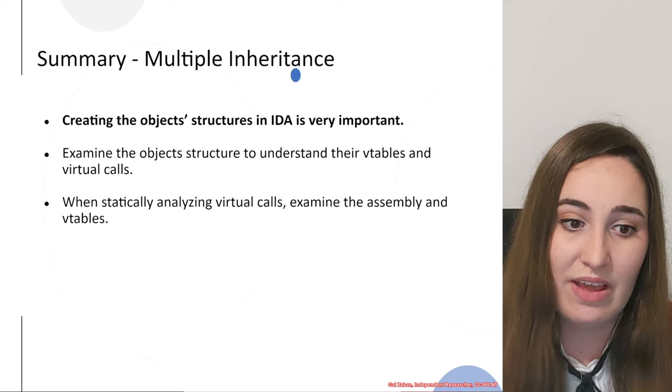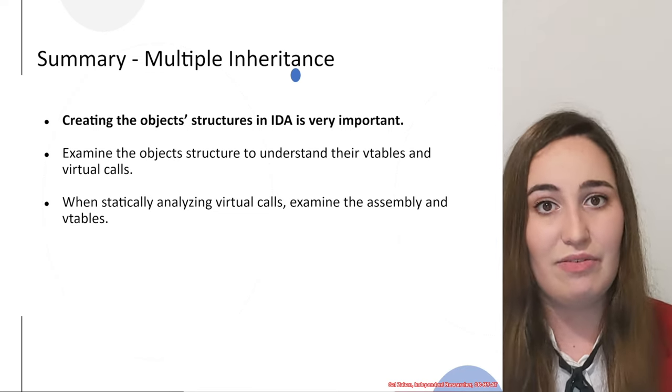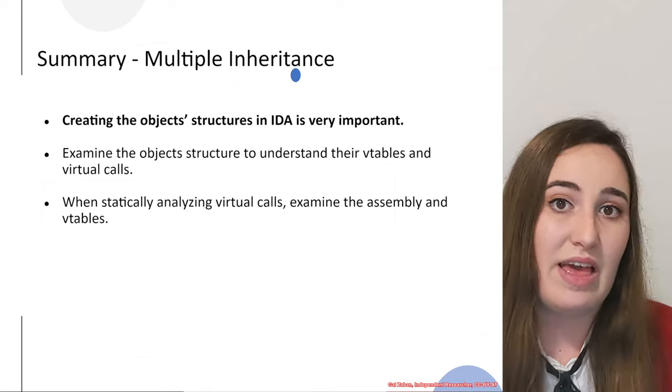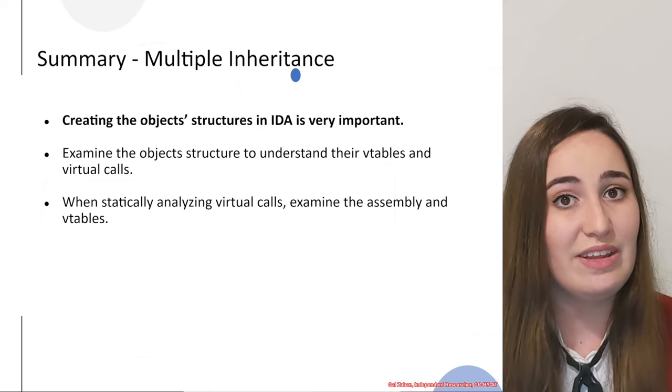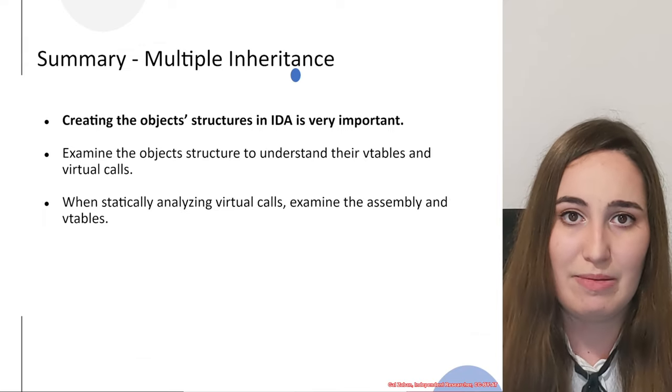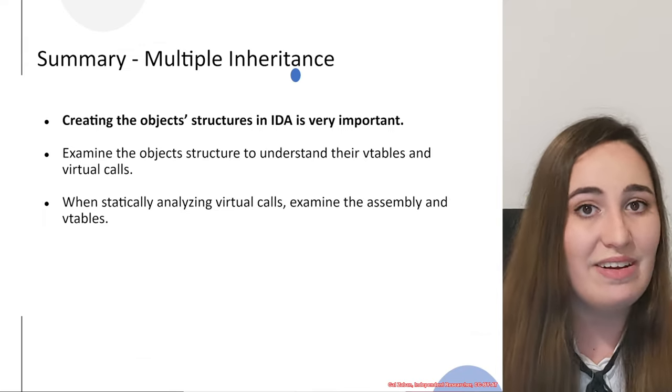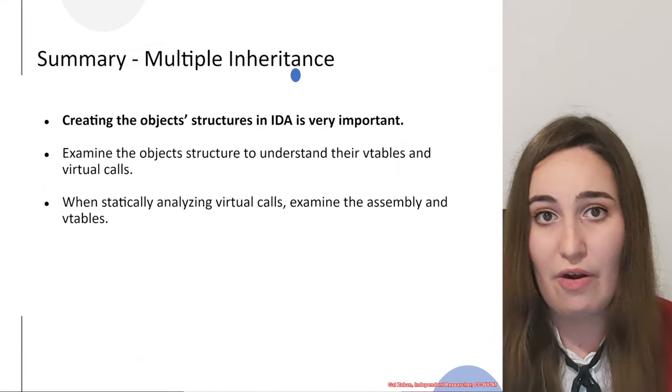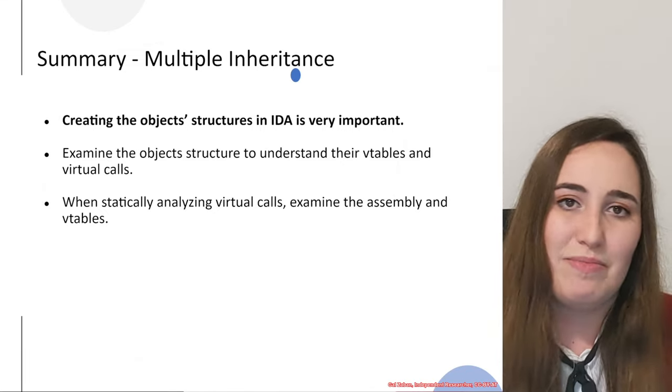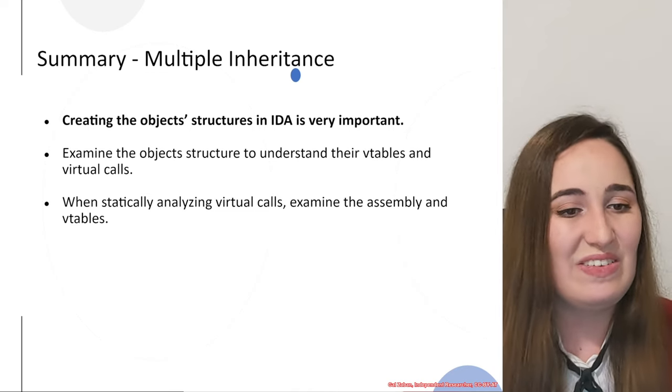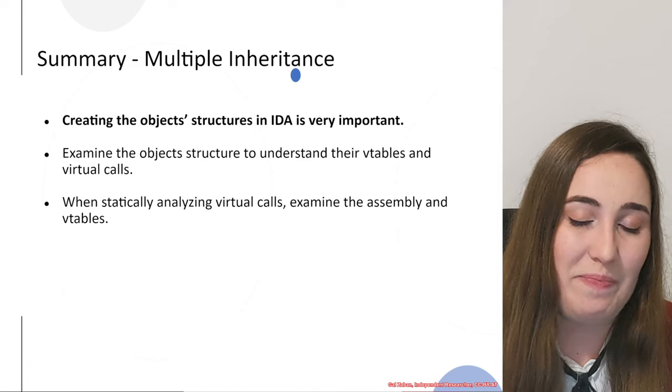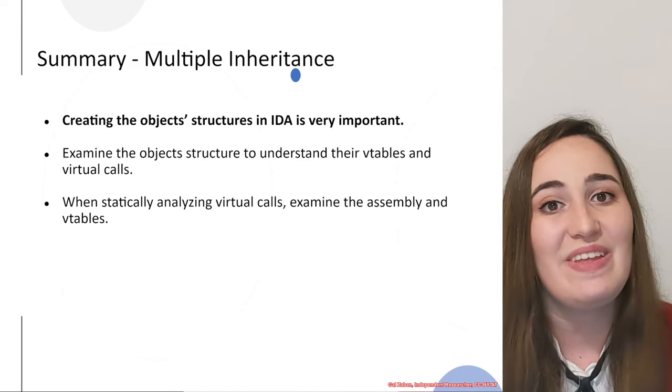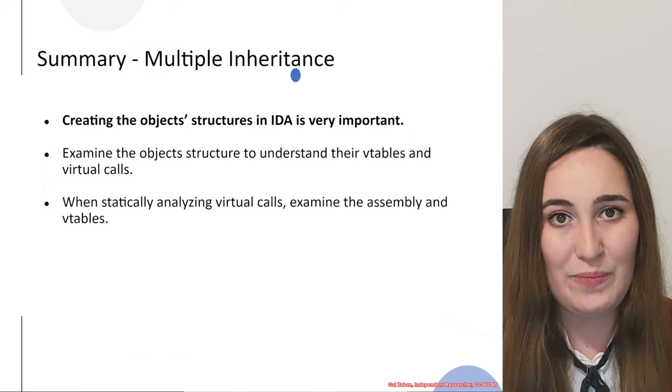Another thing that we learned is that when we do the static analysis of the virtual calls, it takes time, but it's actually quite repeatable after you understand the process. We go back, analyze the vtable, analyze the offset inside of it, and analyze mostly the assembly and do a lot of reversing. This is in general what we learned so far. I hope you find it useful and we will have another exercise now.